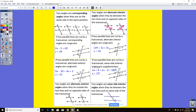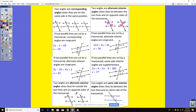Two angles are alternate exterior angles when they lie outside the two lines and on opposite sides of the transversal — both outside the parallel lines but on different sides of the transversal. Two angles are same-side interior angles when they're inside the parallel lines but on the same side of the transversal.